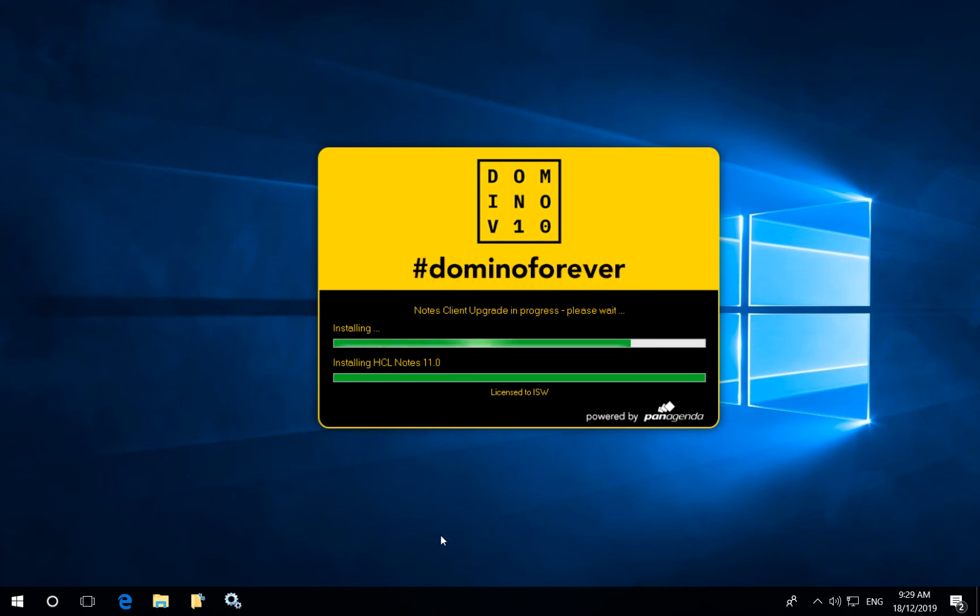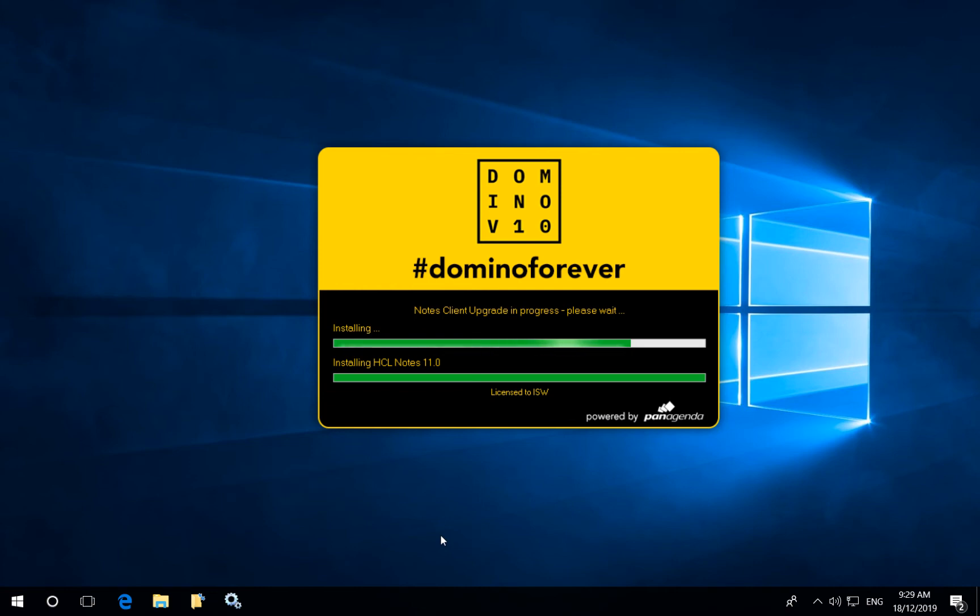Typically this upgrade will take anywhere between 3 and 10 minutes depending on how fast your computer is in terms of disk speed, CPU and RAM and the amount of upgrade activity you're performing. Whether it's a major release upgrade or a major release plus a fixed pack plus any other components.